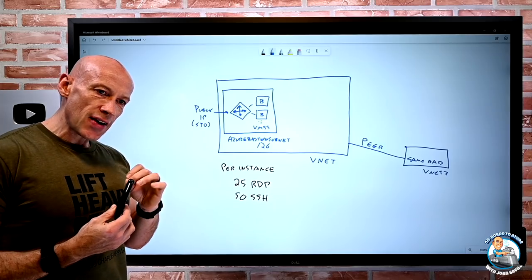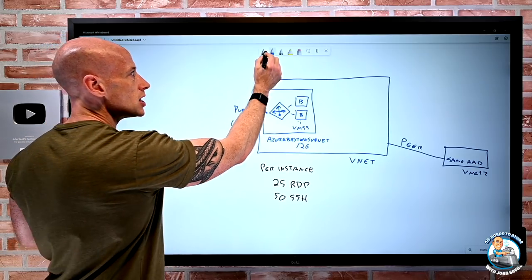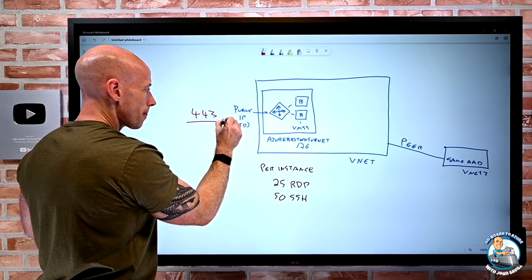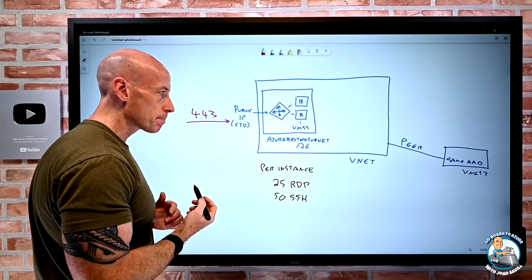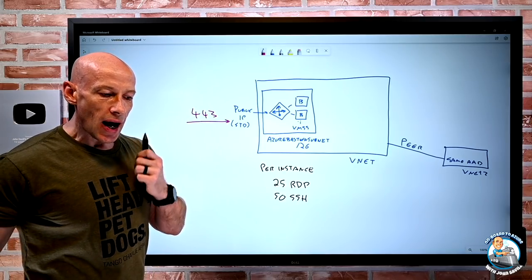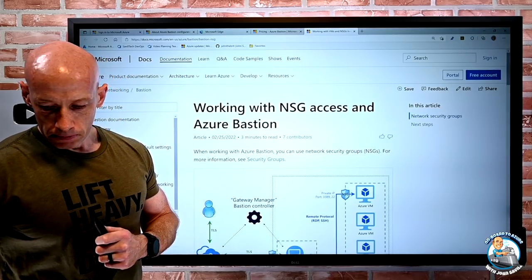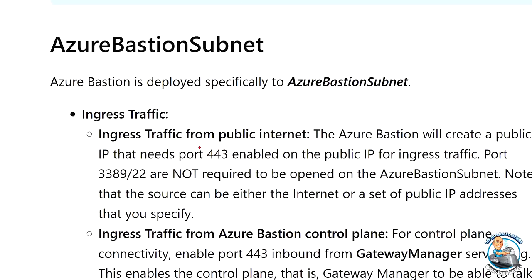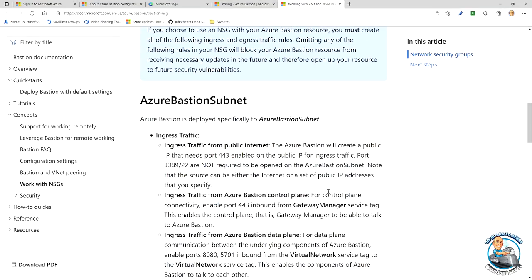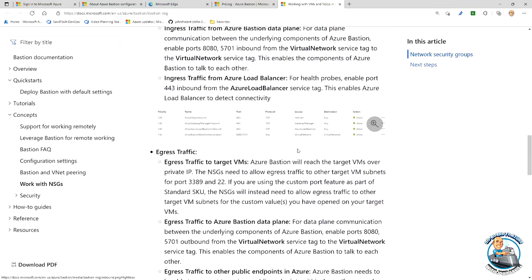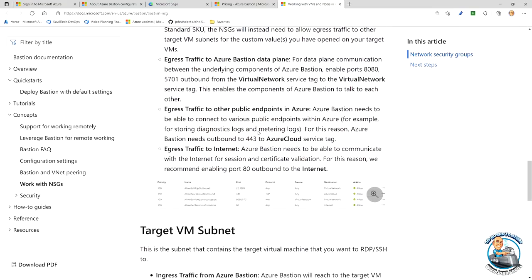In terms of communications, inbound traffic comes in on port 443 to the public IP. The recommendation is not to apply an NSG to the AzureBastionSubnet. If you do apply one, there's documentation detailing what's required: ingress on port 443, but you do not need to enable 3389 or 22. There's also control plane traffic from things like the gateway manager that needs to communicate, and load balancer traffic to consider. There are egress ports to the data plane as well.